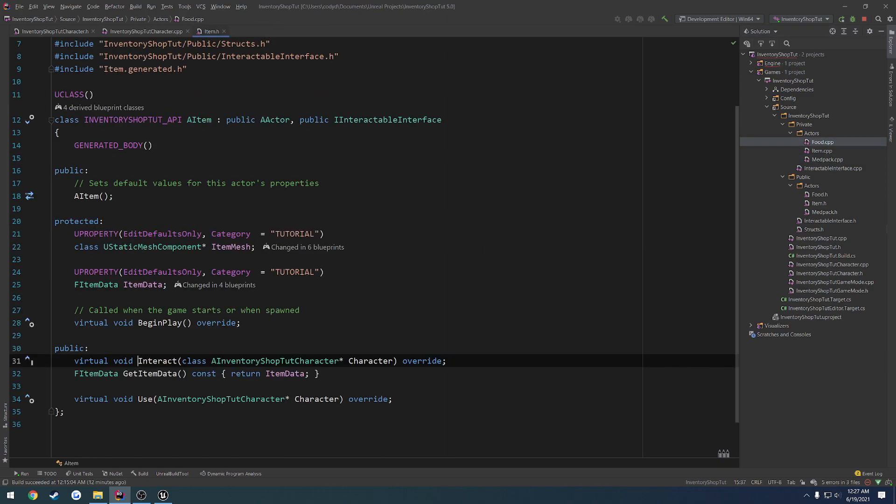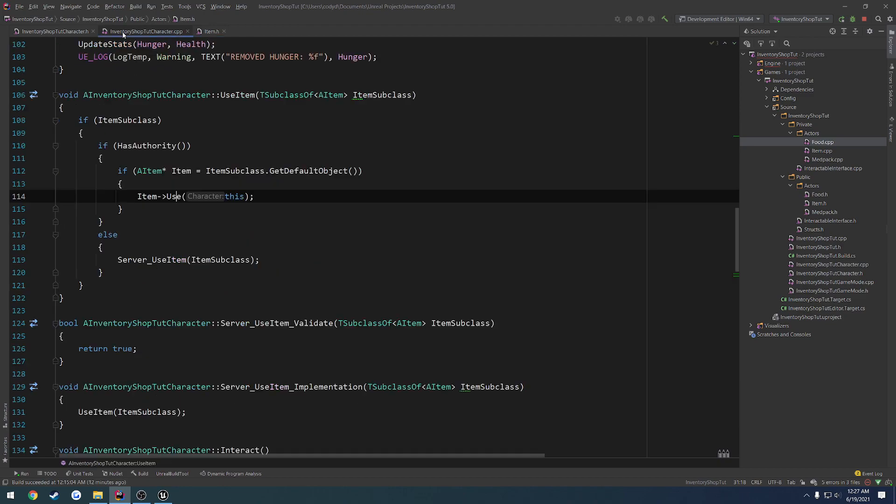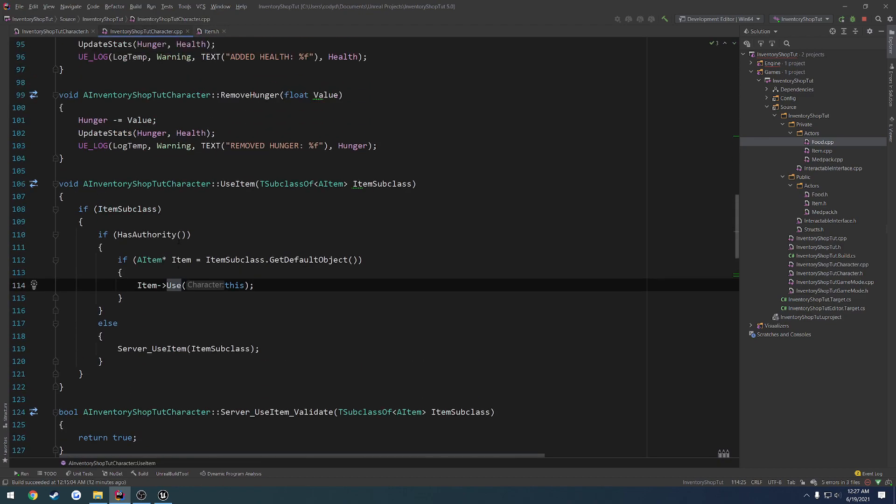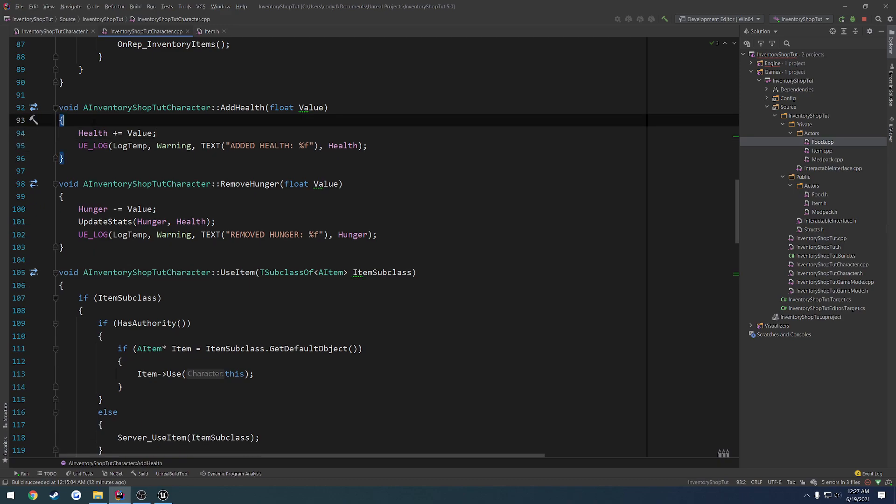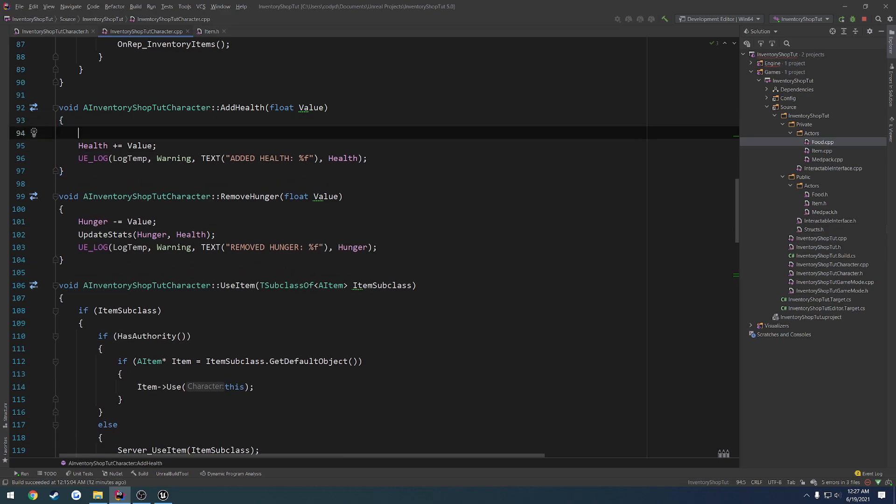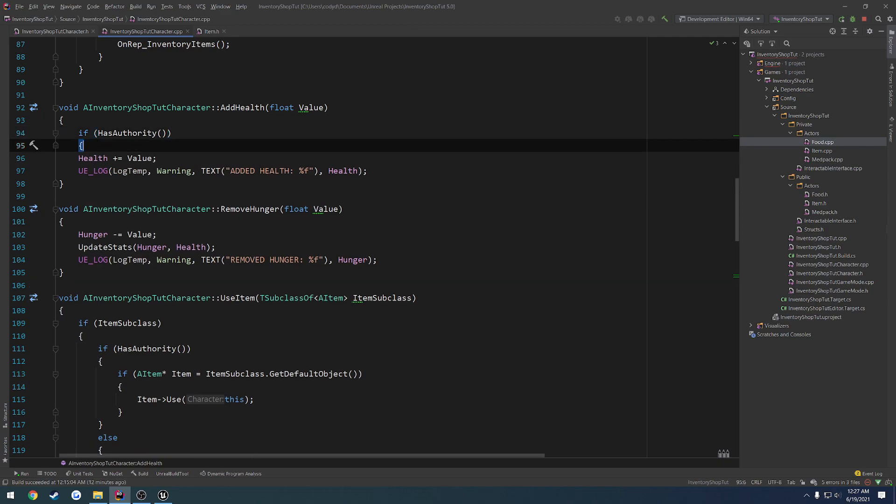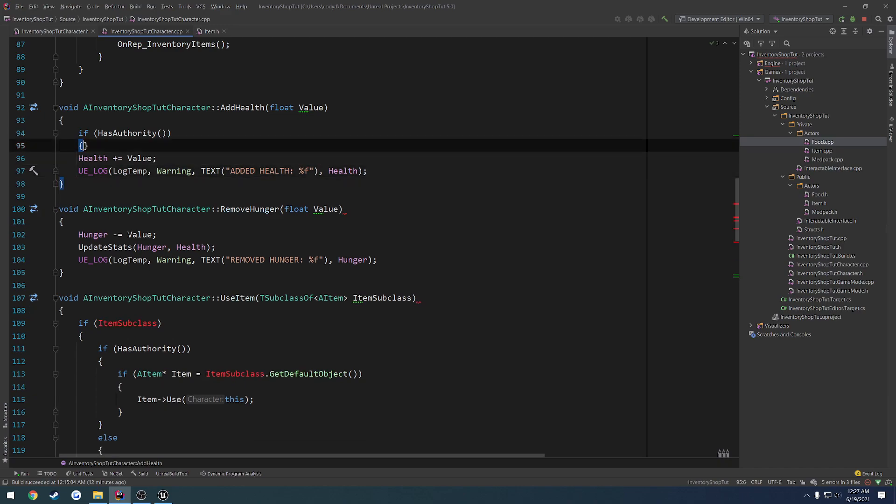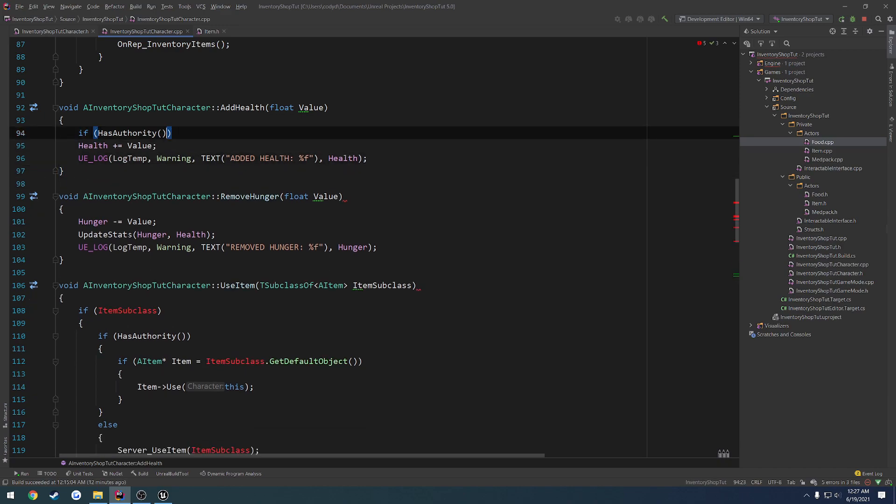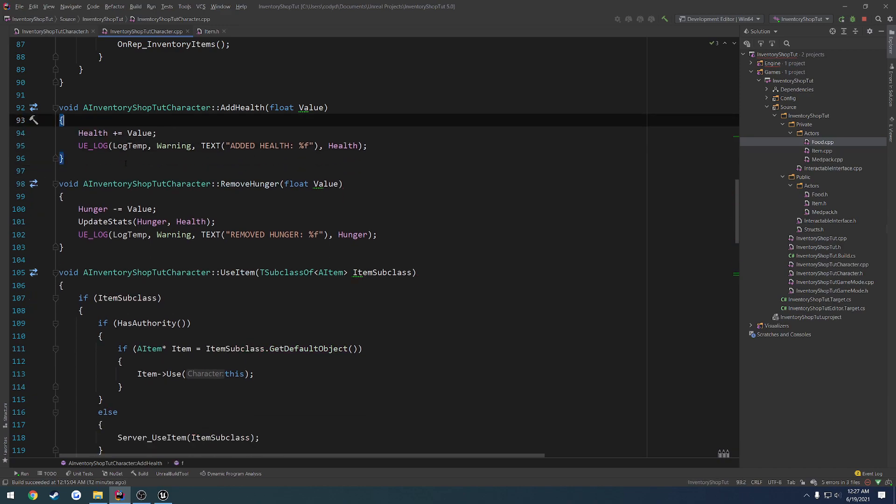And we're going to do the same thing for food. So we can close these now. Let's go to our add health. We're going to remove update stats and do an if has authority, then we increment the health. Now that I'm thinking about it, I want to run this. I forgot I mentioned before that I wanted to run this on the client first and then the server, so that way the client can see the effect immediately.